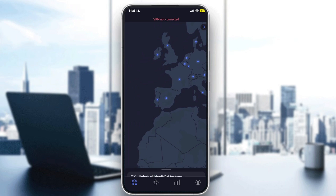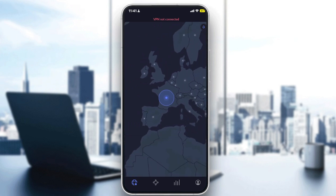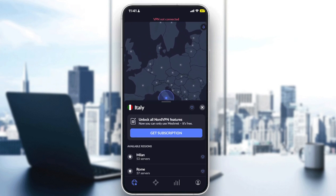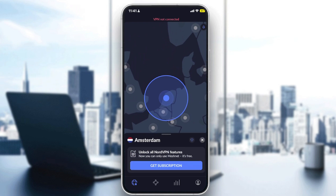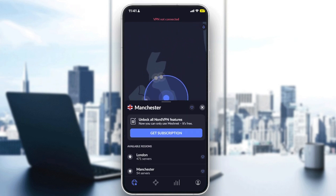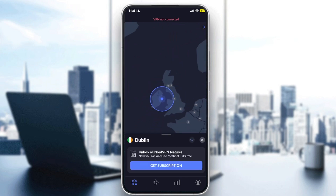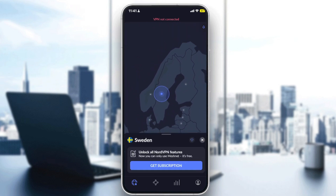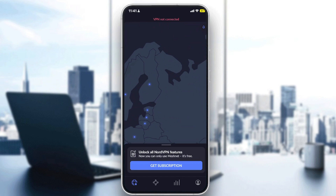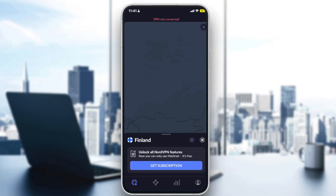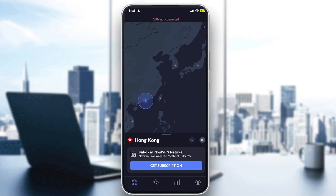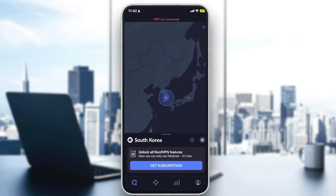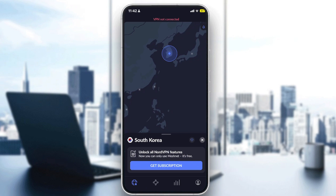In the NordVPN map, you can choose whichever country you'd like to connect to. For example, in Europe you have Portugal, Spain, France, Switzerland, Italy, Luxembourg, Brussels, Amsterdam, London, Manchester, Glasgow, Dublin, Sweden, Norway, and Finland. Going further right, you can find Vietnam, Japan, Korea, and other Asian countries — there are many options.